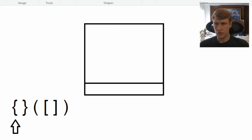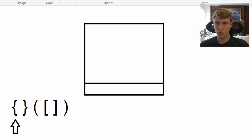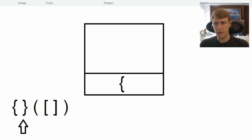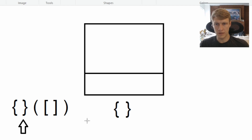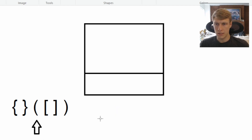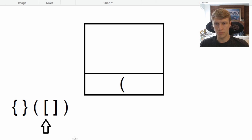Going through our example, the first bracket is an open curly bracket, so we push it onto our stack. Now we have a closed bracket, so we pop the top value and compare — these are valid brackets, so we continue. Now we have an open parenthesis, which is an open bracket, so we push it onto our stack. Then we have another open bracket, so we push it onto the stack as well.